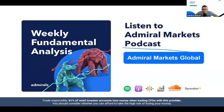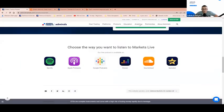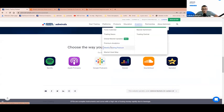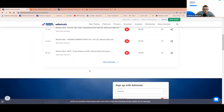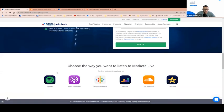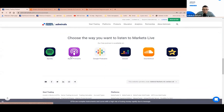Let me show you where you can find them on our website. You can go to admiralmarkets.com, come here to Analytics Weekly Trading Podcast, and here is the link for you. You can scroll down and download it from Spotify, Apple Podcasts, Google, and whichever platform you prefer.